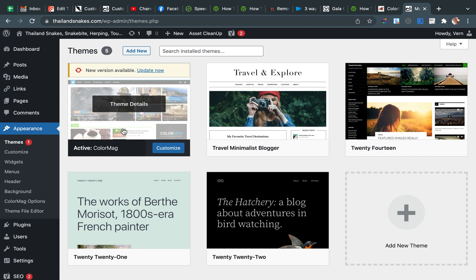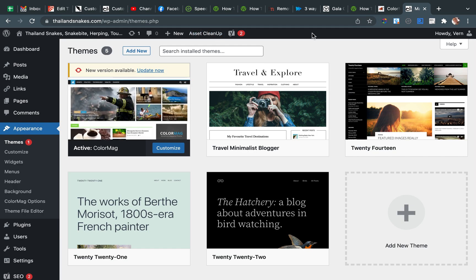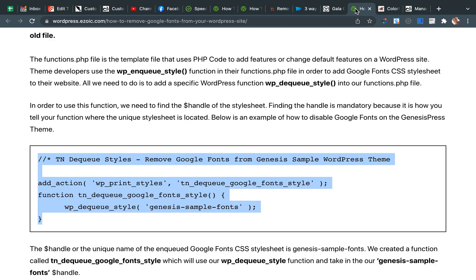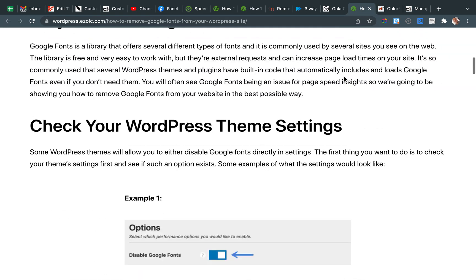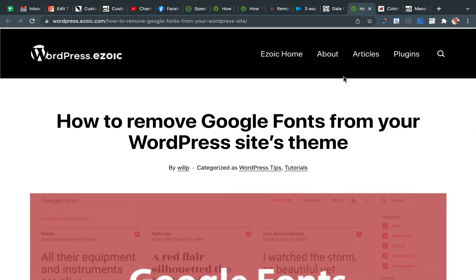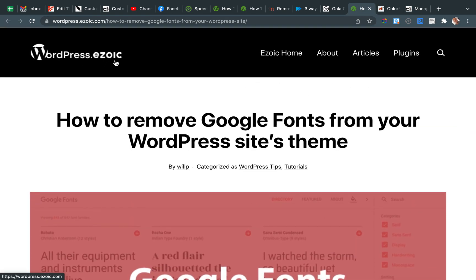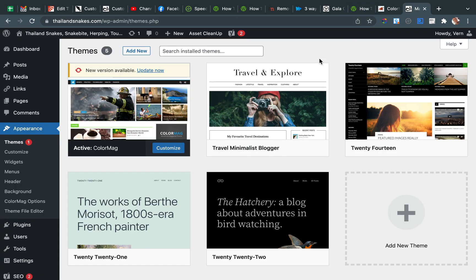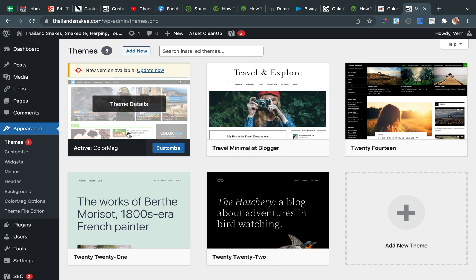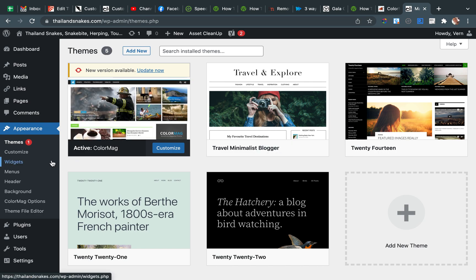And it's such a pain to try to figure out how to remove Google Fonts because I'm trying to get on Ezoic. I don't know if you know Ezoic, E-Z-O-I-C. It's an ad platform and they're telling me that Google Fonts is slowing down my site. So I need to remove Google Fonts.